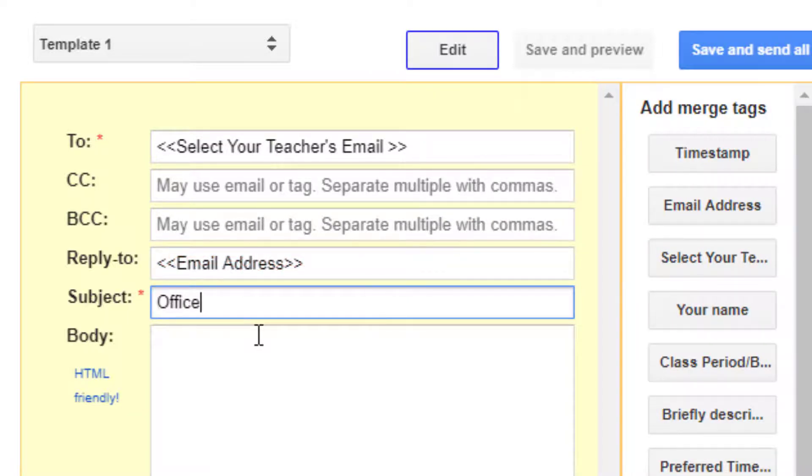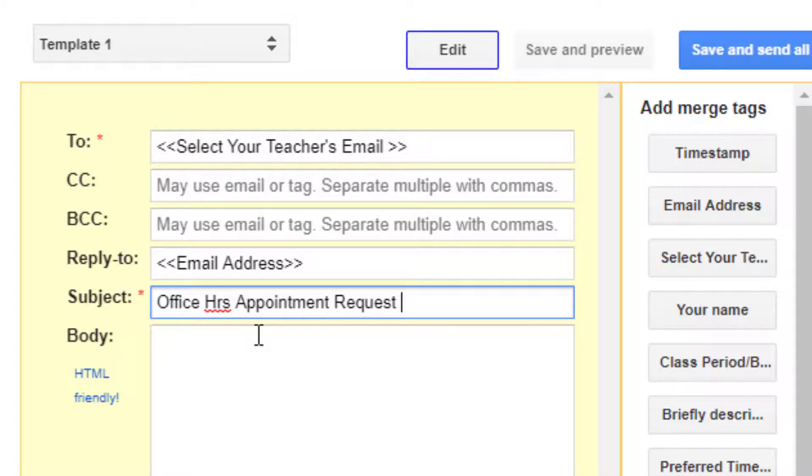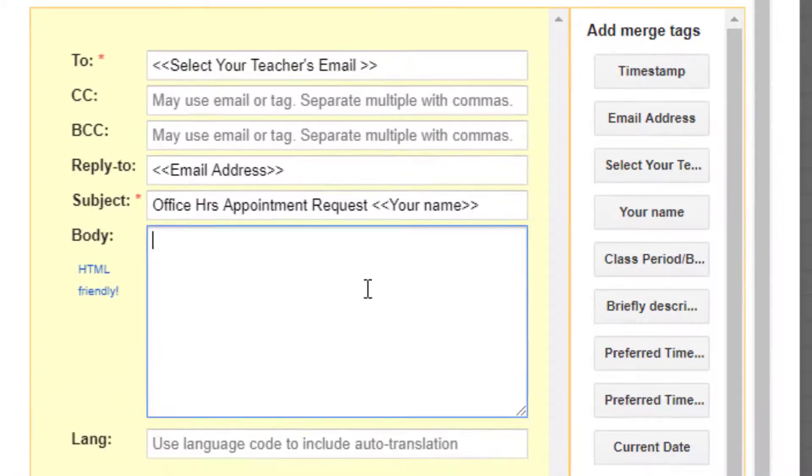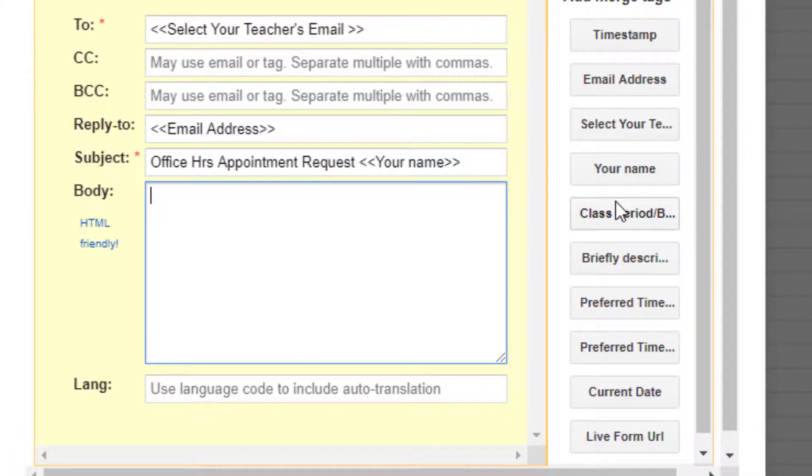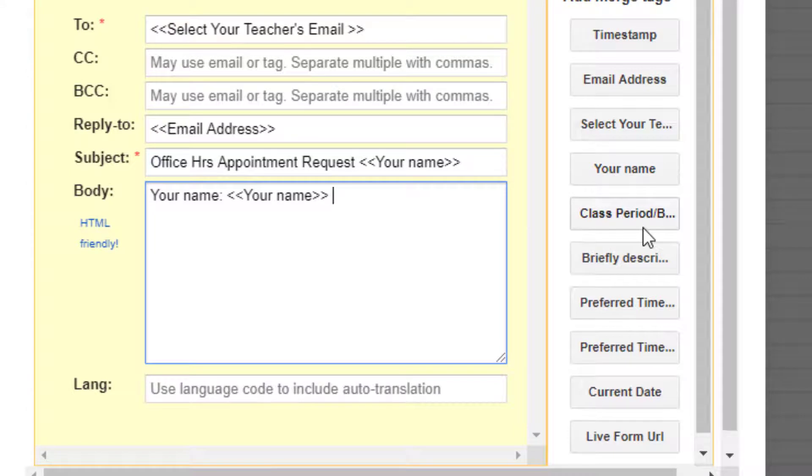I will add a subject line and to make it easier for teachers to manage multiple appointment requests I will add the student's name to the subject. Now you can just type whatever text you need in the body of the email and add merge tags to customize it.